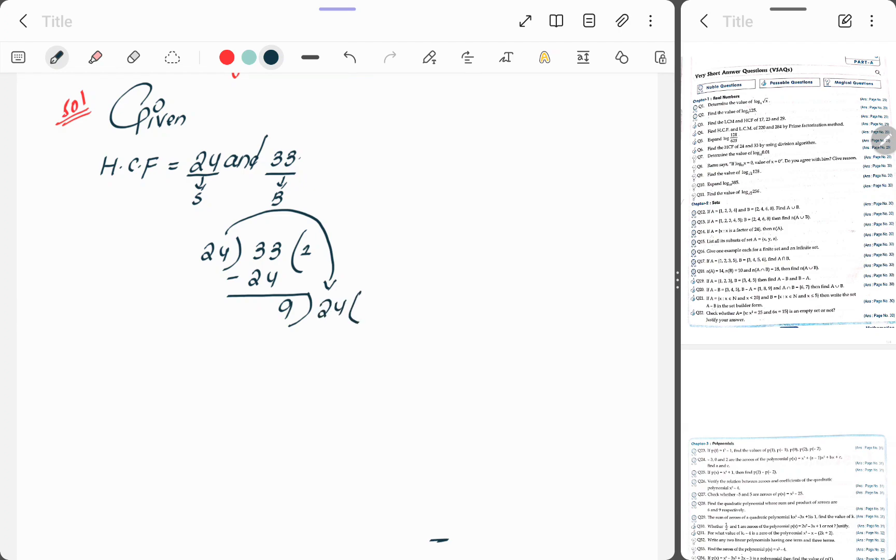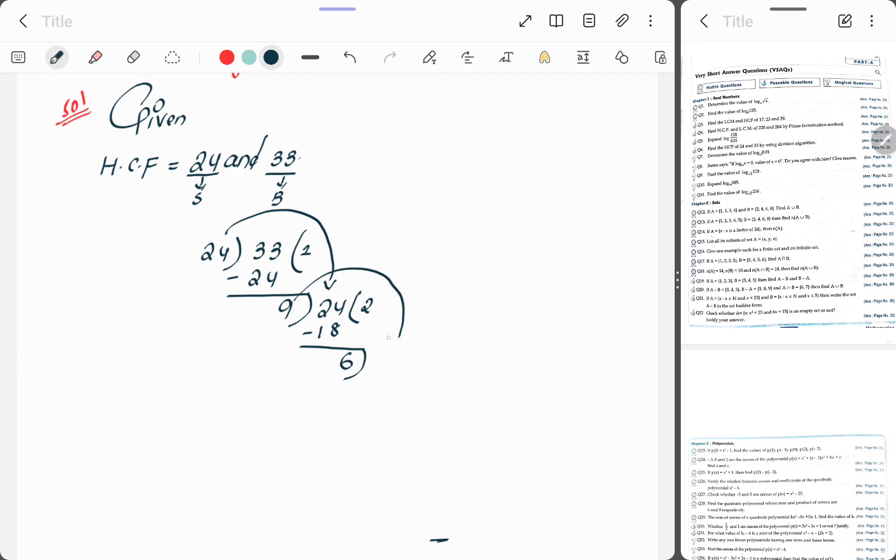Now check whether 24 comes in nines table or not. It does not come. 9 ones 9, 9 twos 18, 9 threes 27. So let's take 9 twos 18, subtract it, we get answer 6, and take this 9 inside.